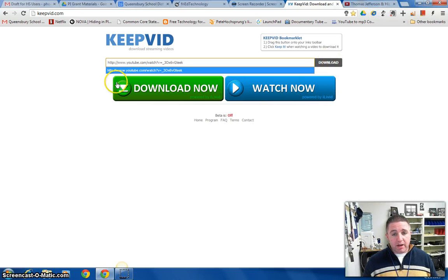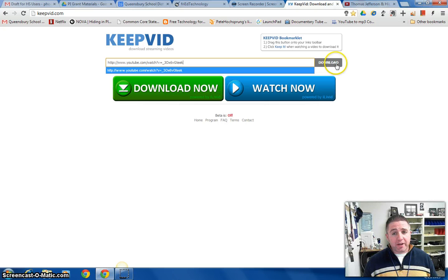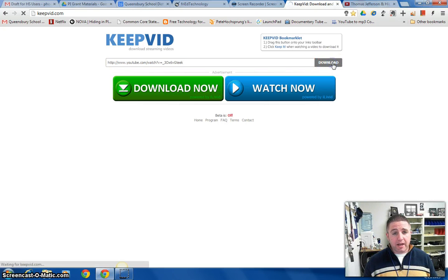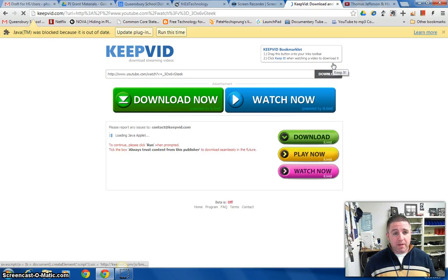Ignore all the other brightly colored download buttons, those are commercials to download something else. This is the button I want to click so I'm going to click that download button.